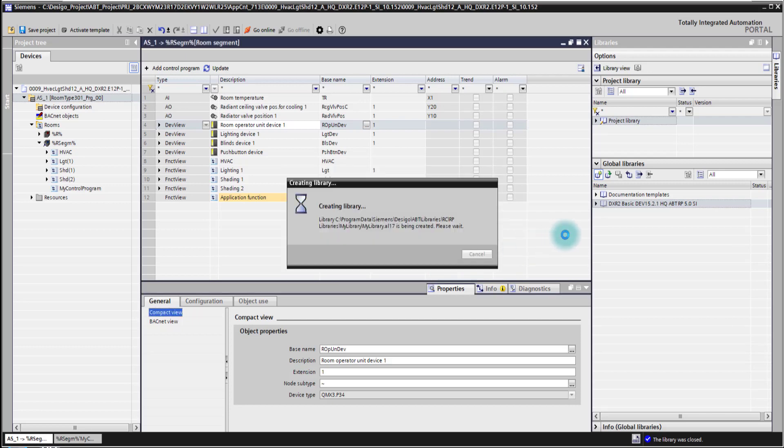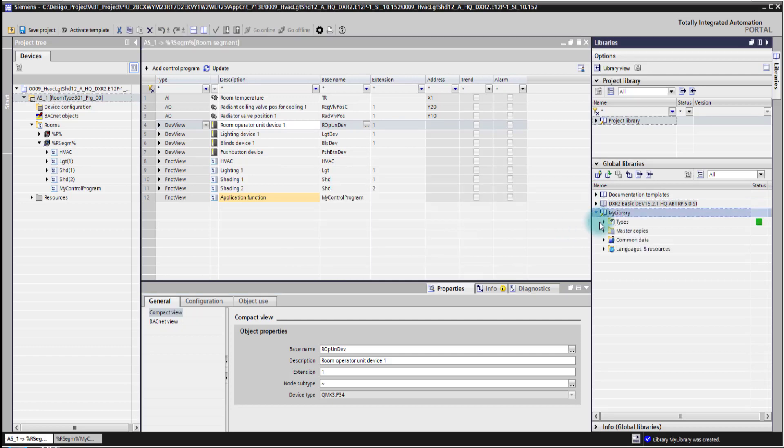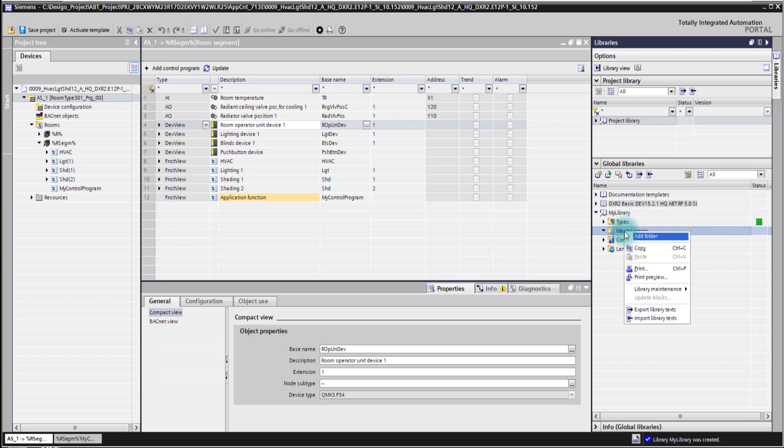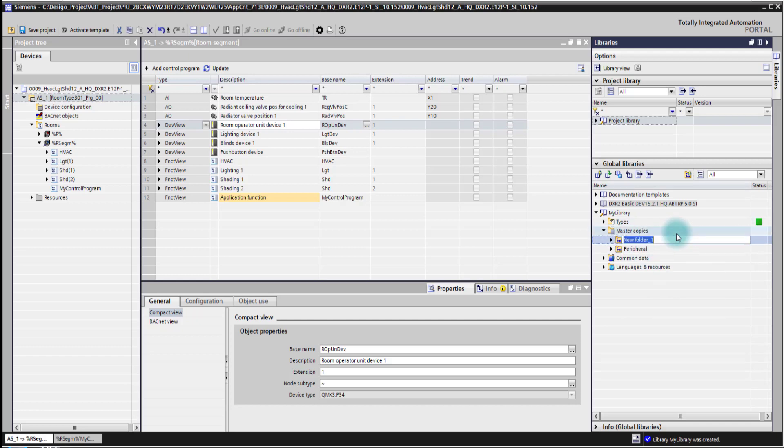The library is now being created and within that library I can then also create folders as in Windows, like here. For example I can do a peripheral folder. I can do an application function folder.